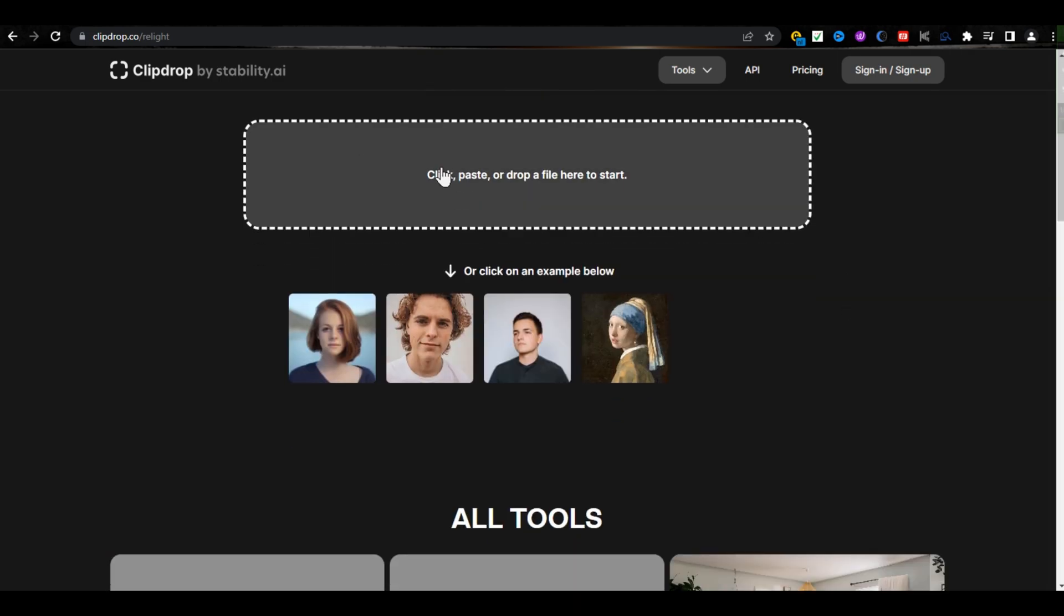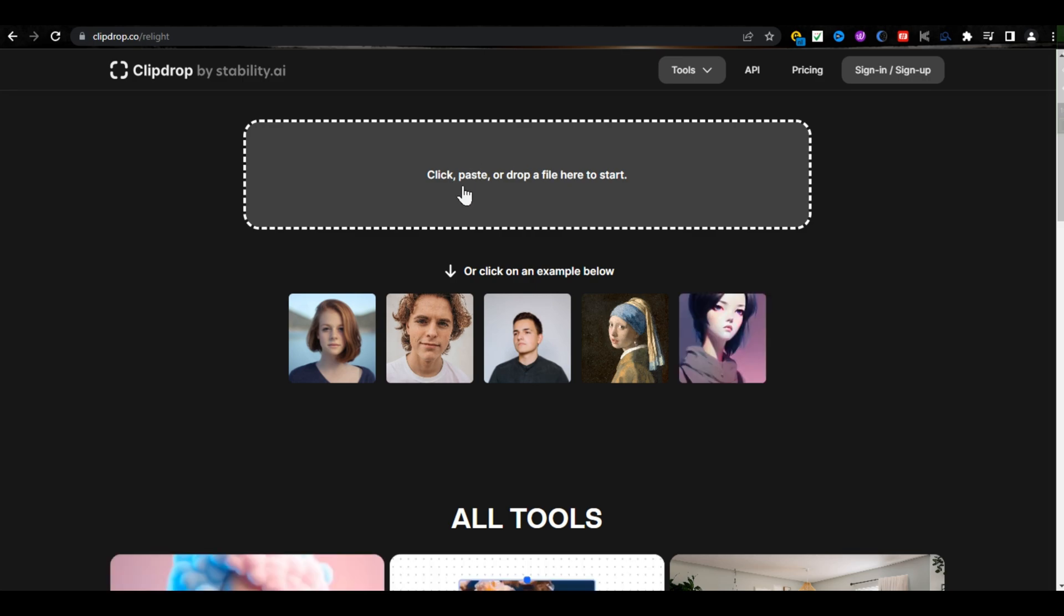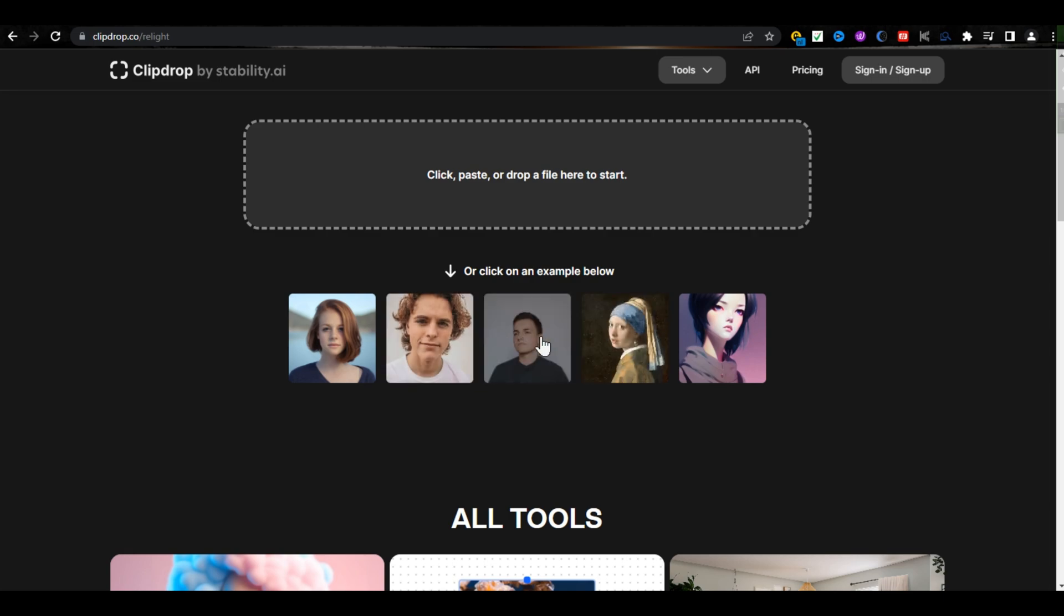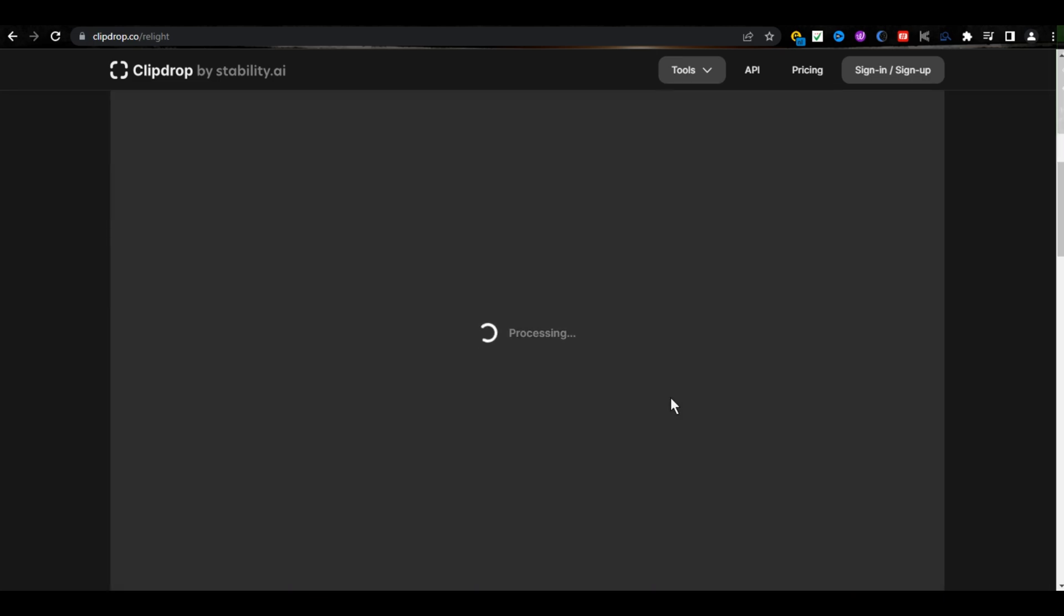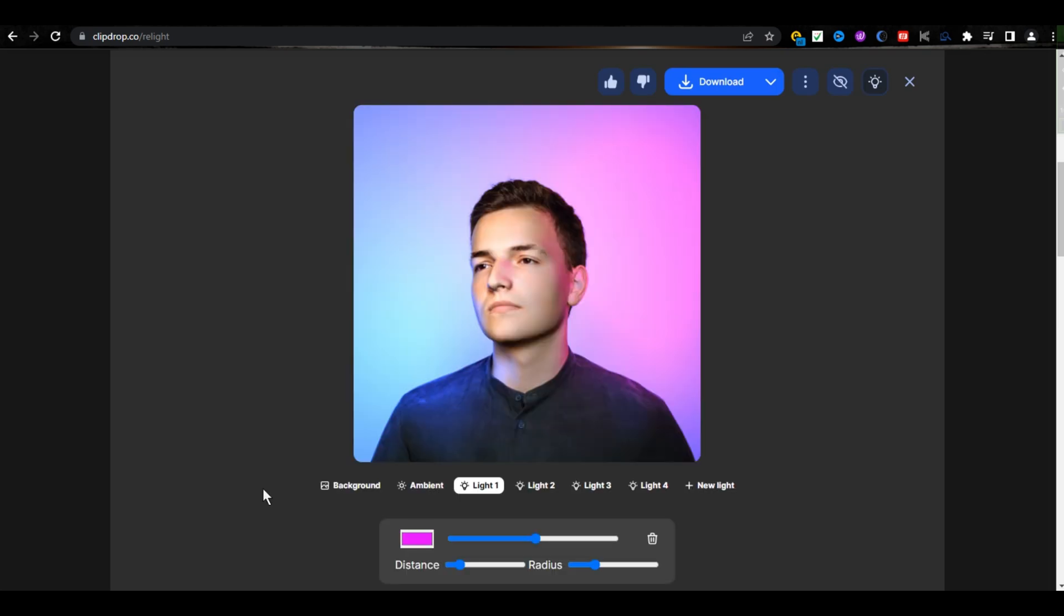By clicking there, you can upload file from your PC. And below that, here are some images available to check how it works. As I am choosing this image, and after some processing, it will take you to the editing page.